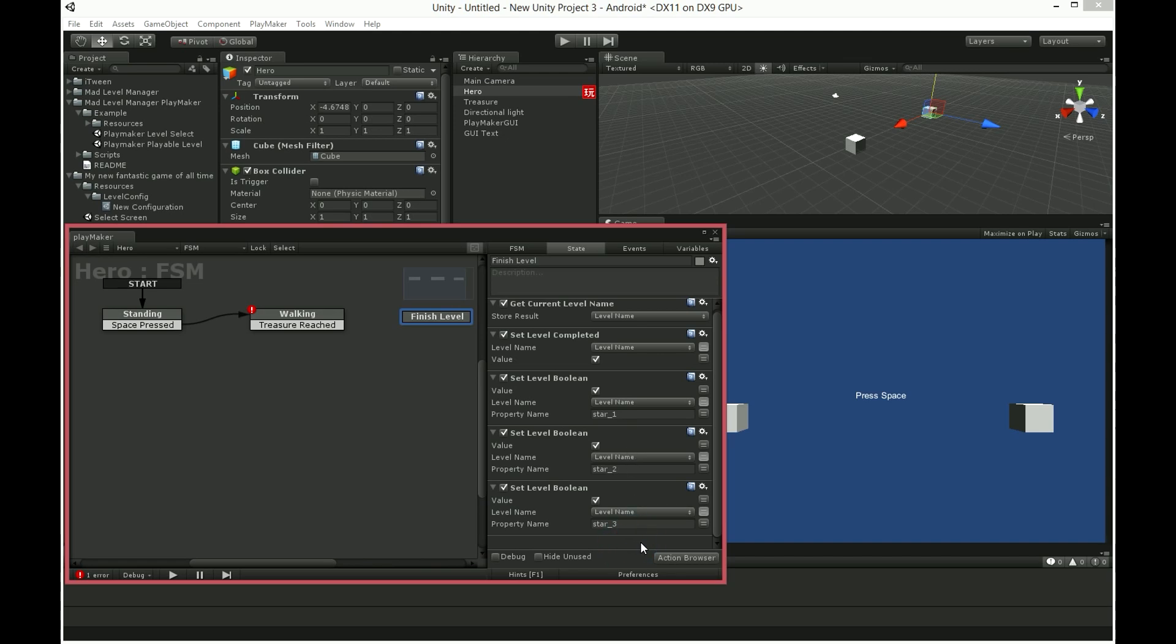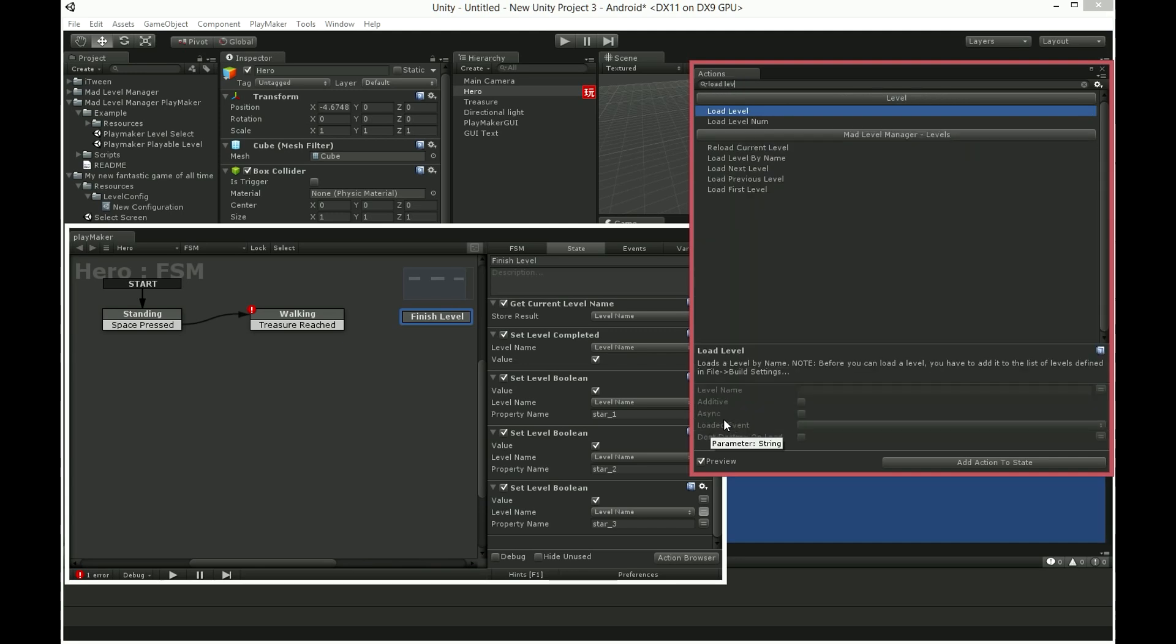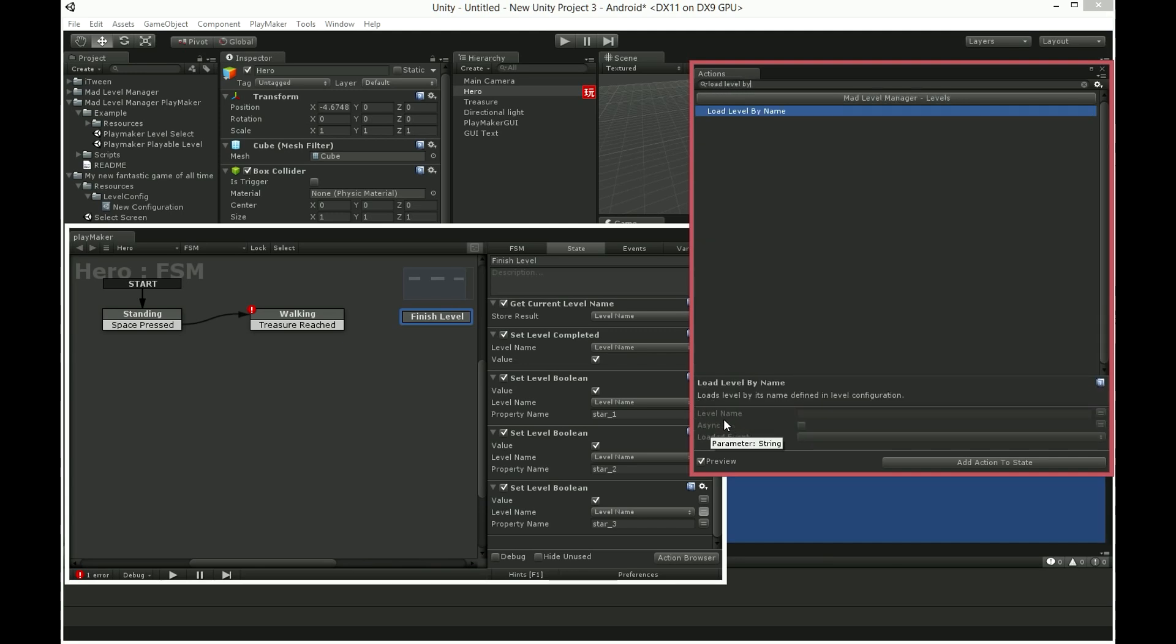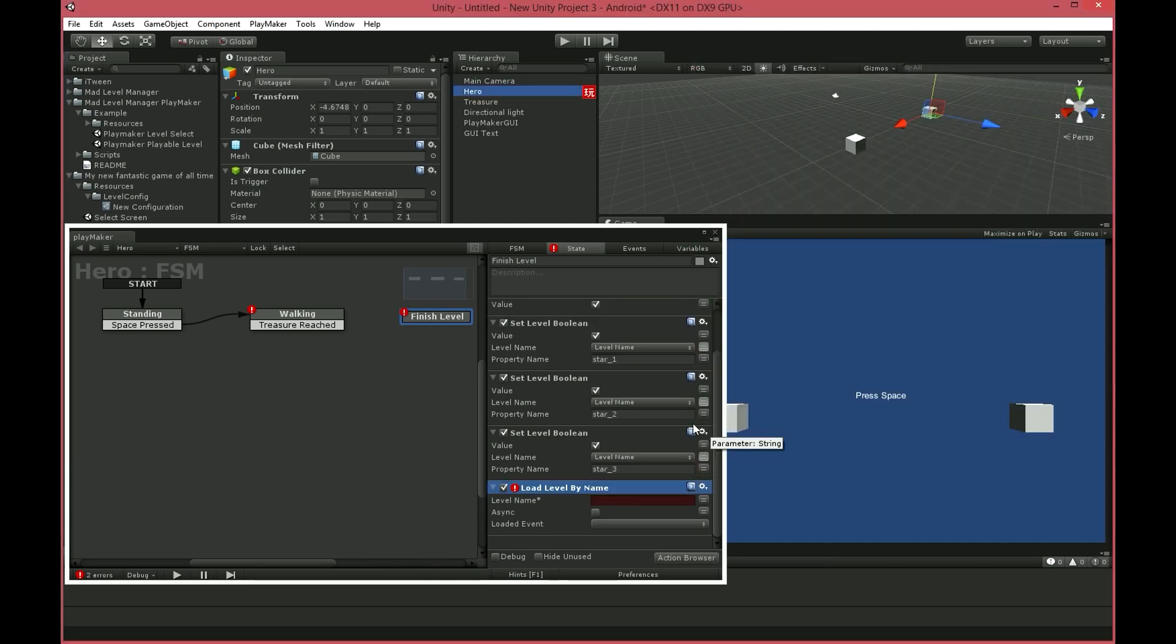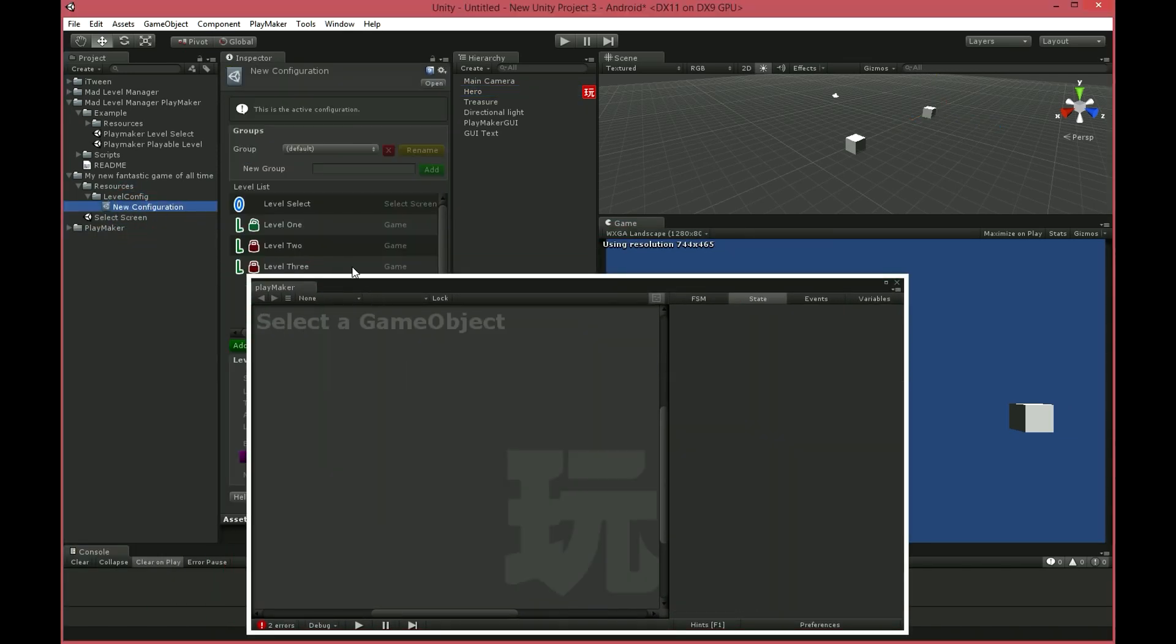At last we're executing loadLevelByName action. It just loads level by name defined in level configuration. It's important to use only MatLevelManager loadLevel actions, because only these actions are aware of level names.